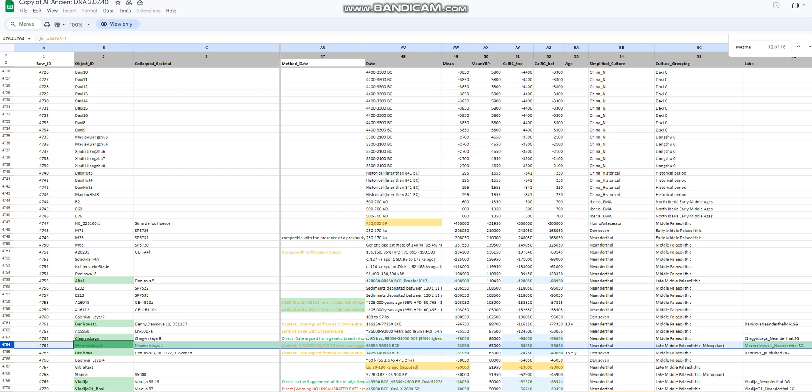Hello friends, in this video we'll be taking a look at the autosomal DNA results, predicted phenotype traits, and even ethnicity calculator results with my own ethnicity calculator of a Neanderthal from the late middle Paleolithic.